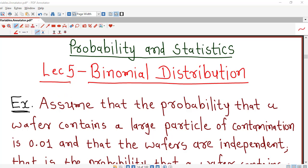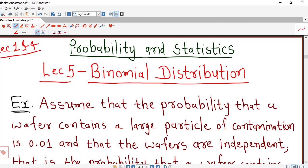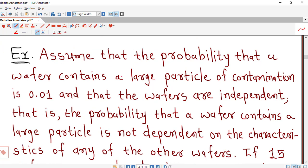Hello friends, I welcome you to lecture number 5 on binomial distribution. In this lecture we will discuss one example on binomial distribution and see how we can use binomial distribution in calculating certain types of probabilities. If you are watching this lecture series for the first time, I suggest you watch lectures 1 to 4 on binomial distribution first. So let's start with this example.